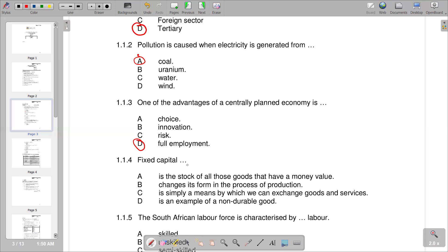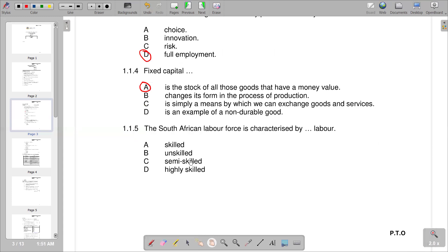Question 1.1.4 relates to fixed capital. Fixed capital is any real or physical asset — such as buildings or machinery — used repeatedly in the production of goods. The correct answer is A: fixed capital is the stock of all goods that have a monetary value used in production.